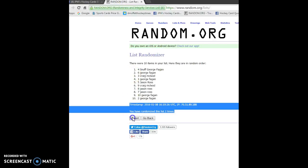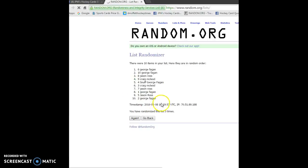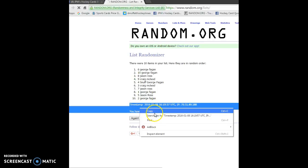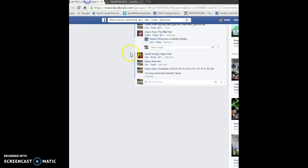And the 3rd and final time, good luck everyone. The winner is George. So George please contact Robert for your card. Timestamp is 16, 19, 57.